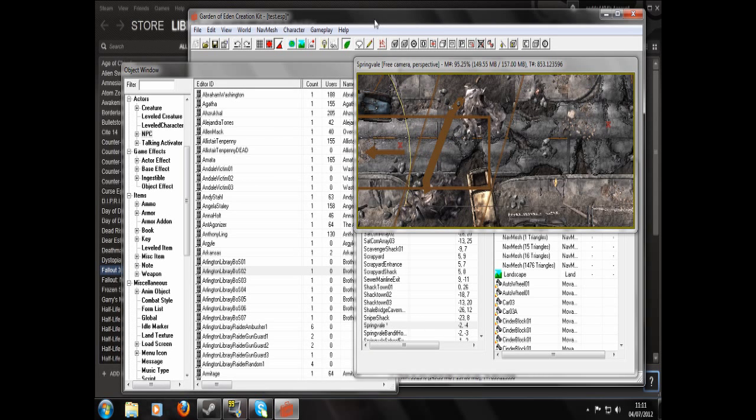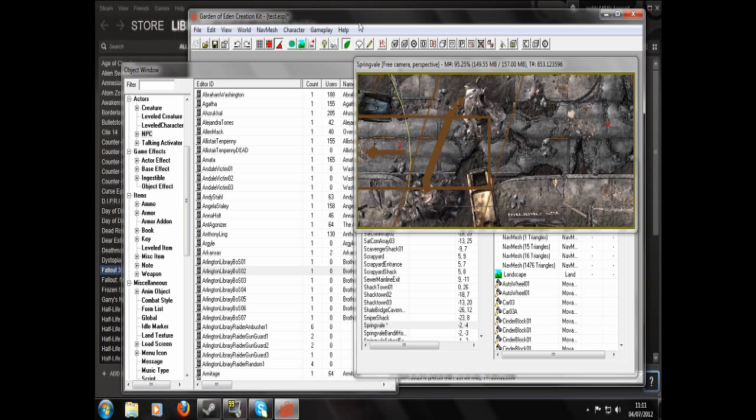Hello. What I'm going to do today is show you how to make a script that will make an NPC spawn or essentially be enabled.